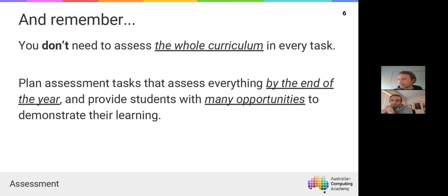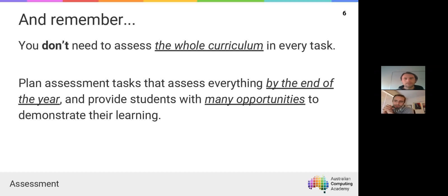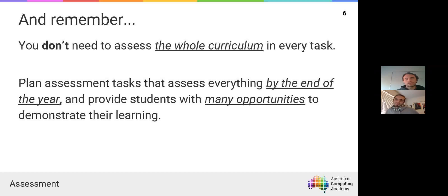One thing we get a little concerned about with some resources is when a task attempts to assess the whole curriculum in one go. A capstone project can work with older students to some degree, but it can be very overwhelming. One thing we really want to emphasize is that you plan to assess everything by the end of the year and give students lots of opportunities throughout the year to demonstrate their learning, but you don't assess the whole curriculum in every single task.